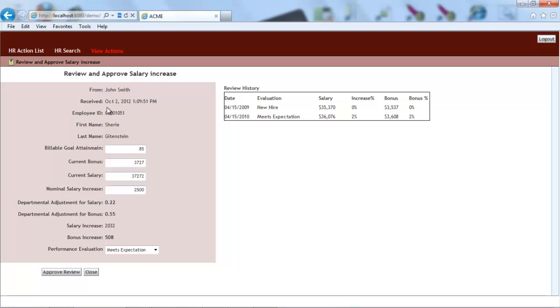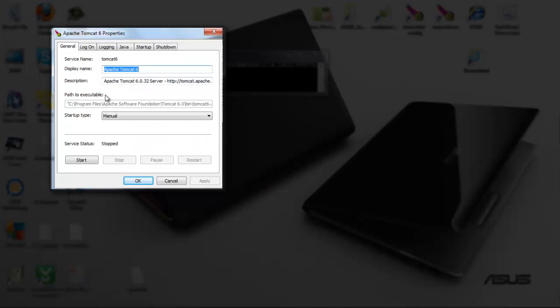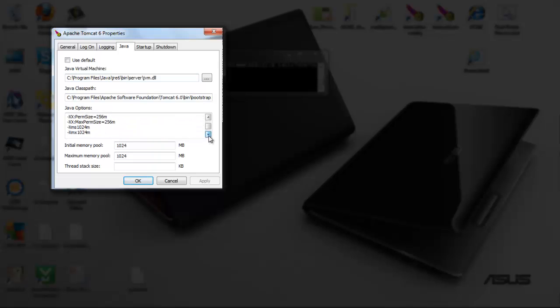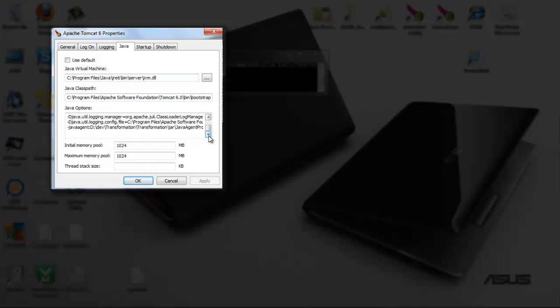By installing a data collection part of our discovery suite onto the application server, we get a detailed view into what's going on while a troublesome scenario is being executed. The installation and configuration of our tool is performed by adding JAR to the Java options on the application server.